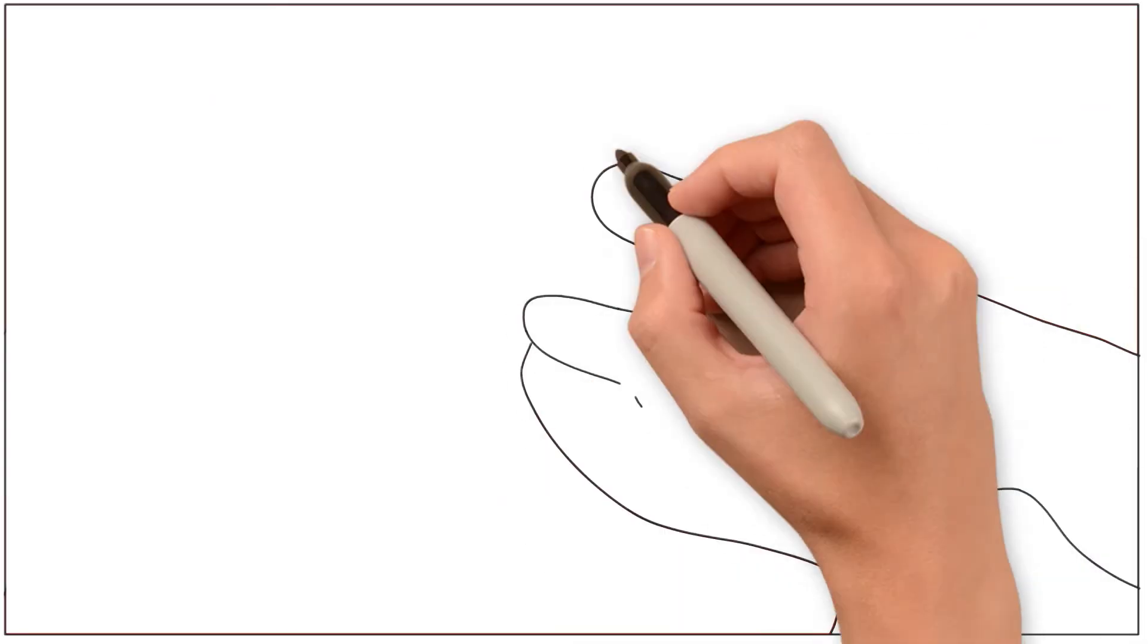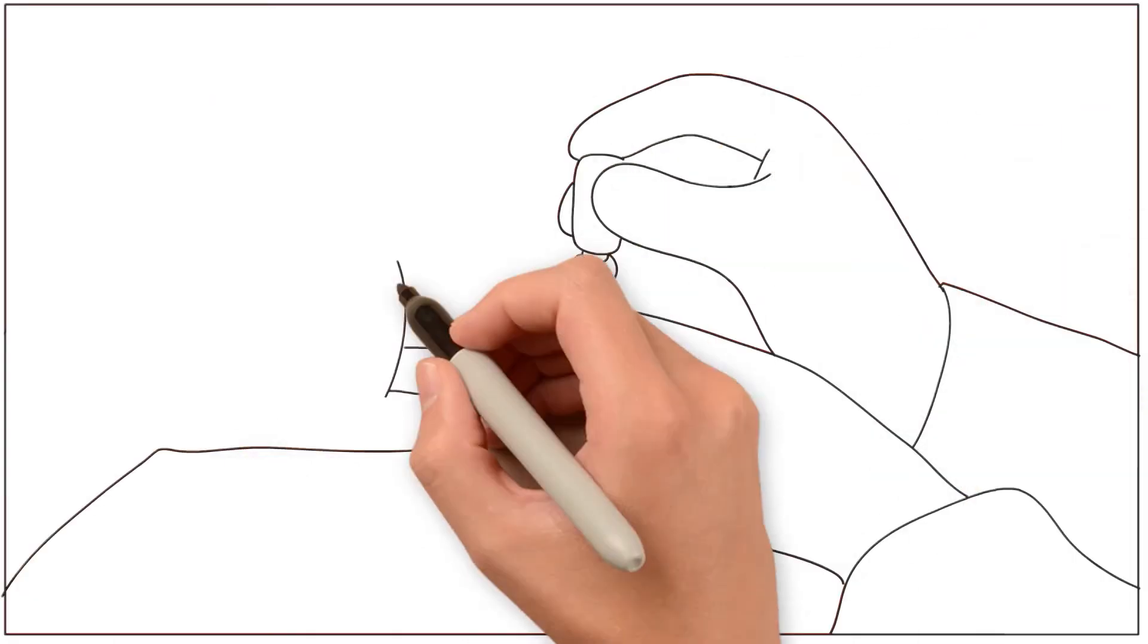Now you can know with a simple blood test, a finger stick, exactly what medications your patient is taking.